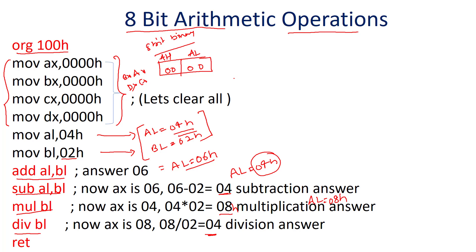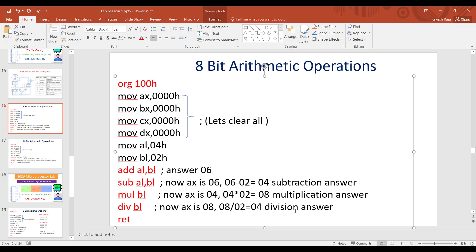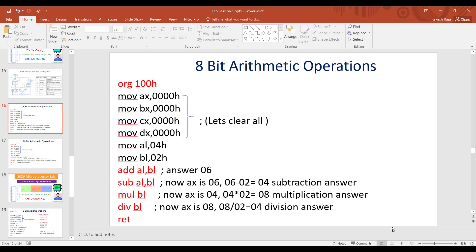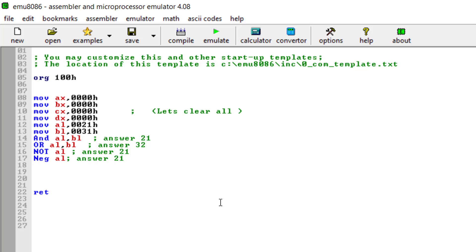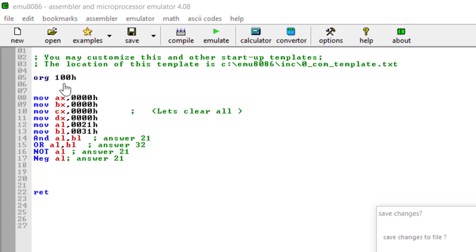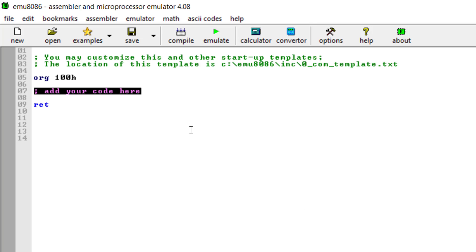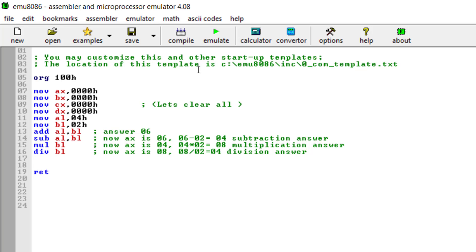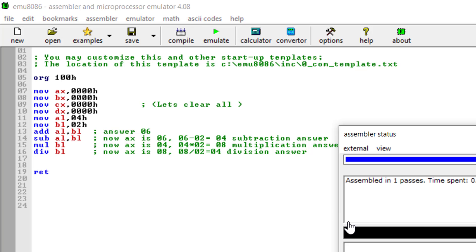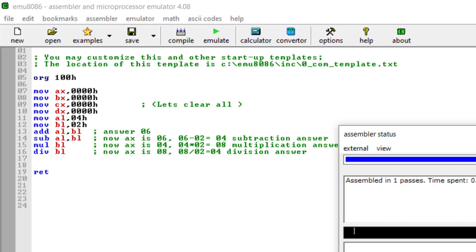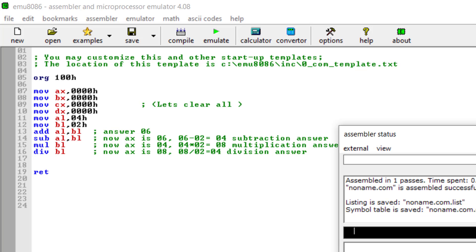Now let's run the same program and verify the results. Let's copy the program, open the emulator, create a new file, go to the COM option, and paste the code. Let's compile it to check for errors. There are no errors, so no corrections are needed.